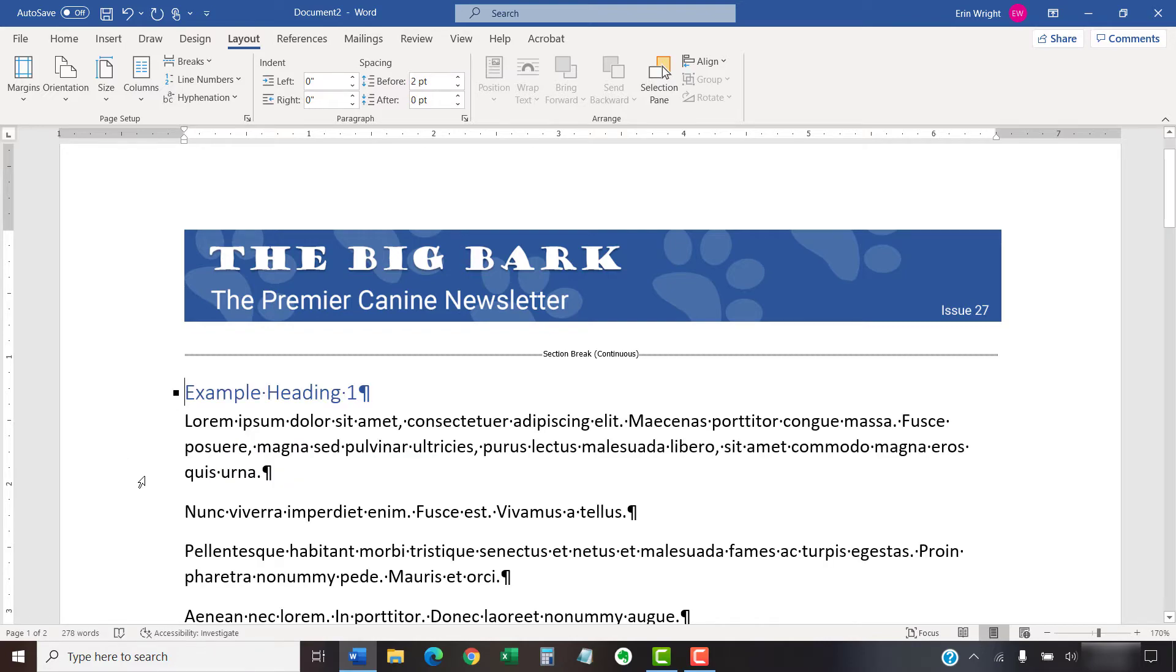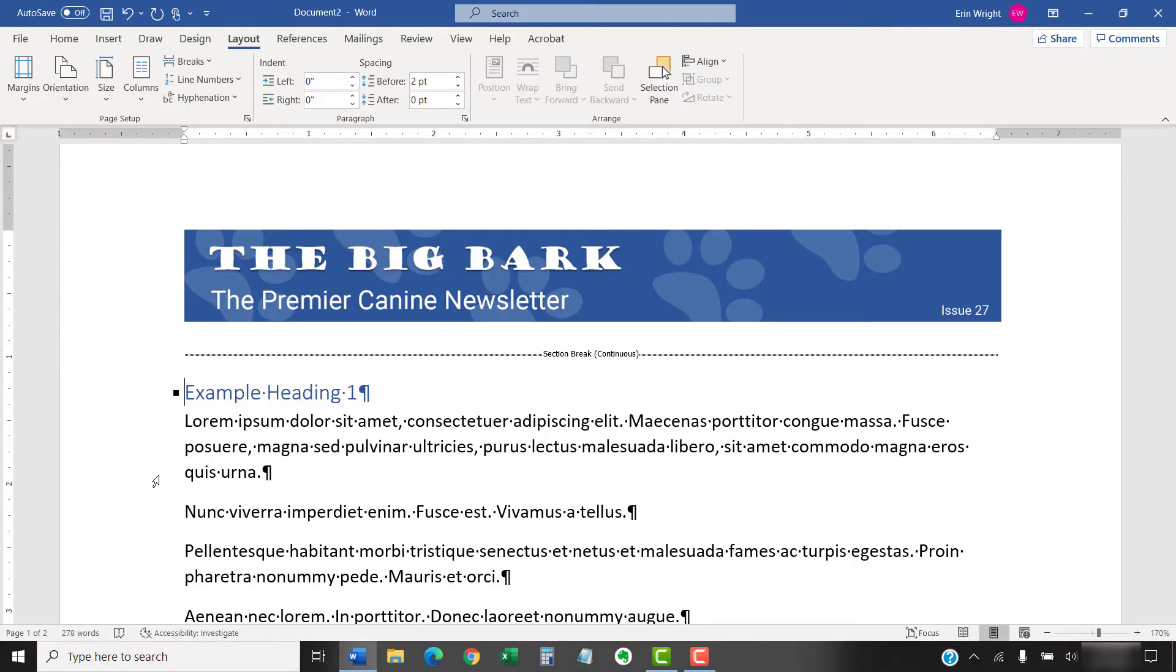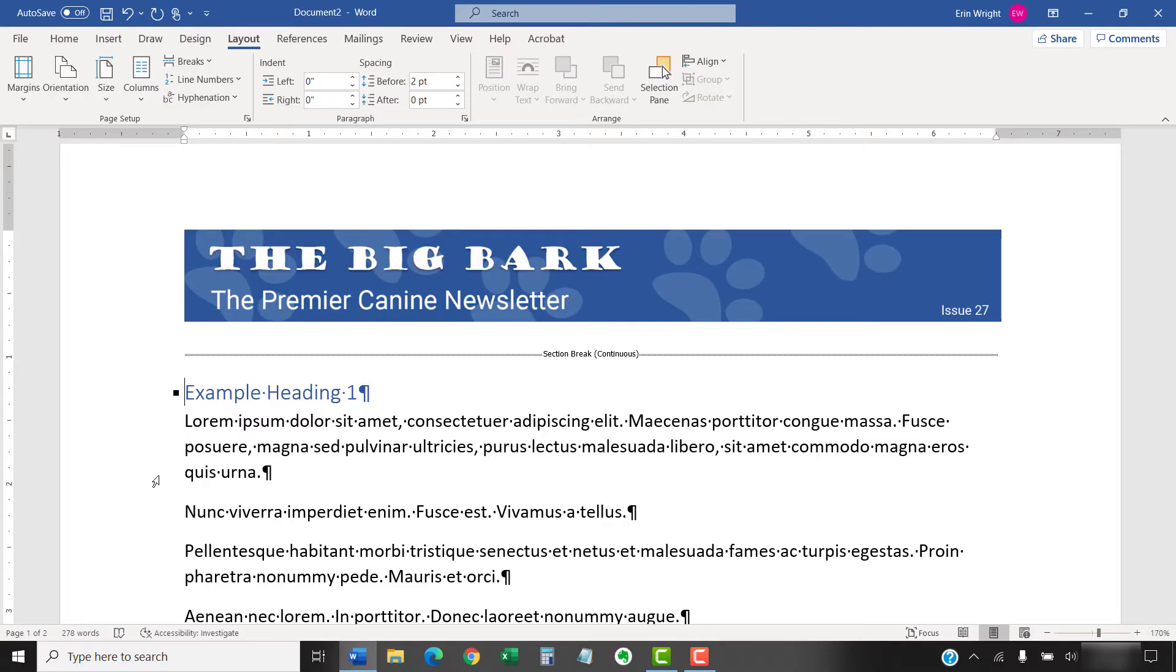To begin creating the columns, place your cursor in the section where you want to create columns. I want my columns to affect the text after the banner image, so I'm going to place my cursor here below the section break. You can also select specific text. If your document doesn't have section breaks or you don't select specific text, you can place your cursor anywhere in the regular text, and the columns will be applied to the entire document.